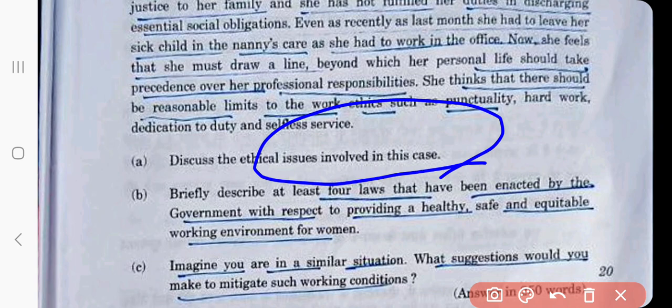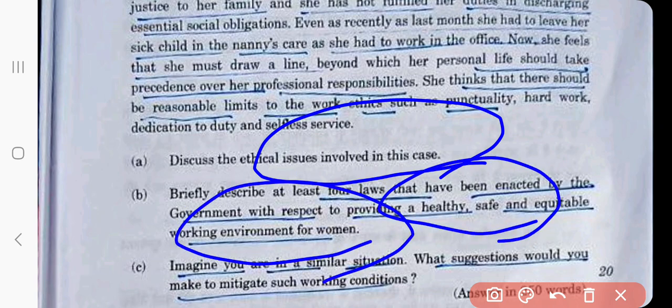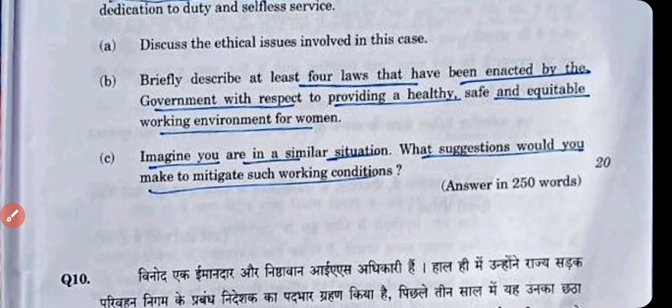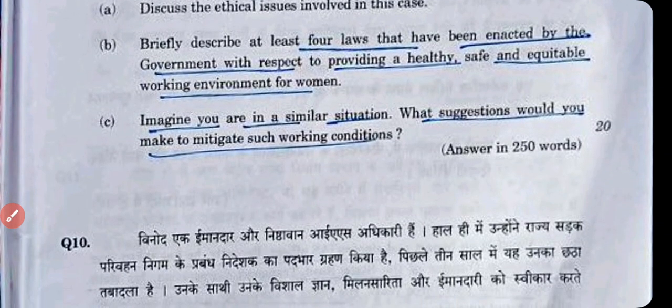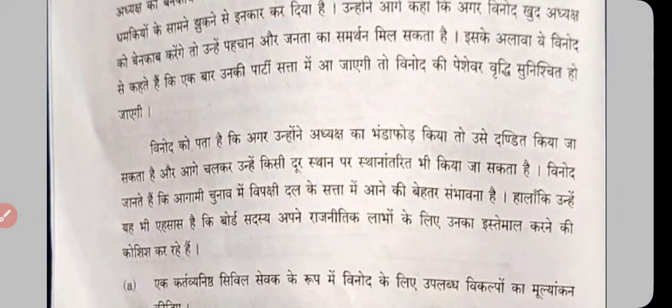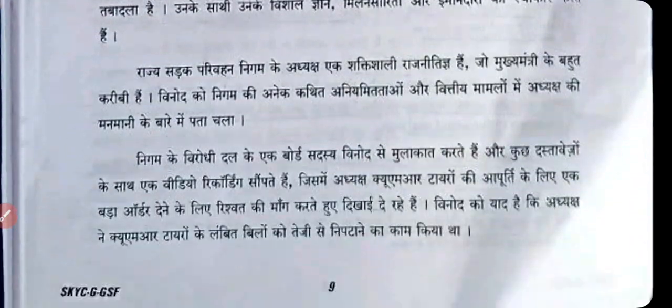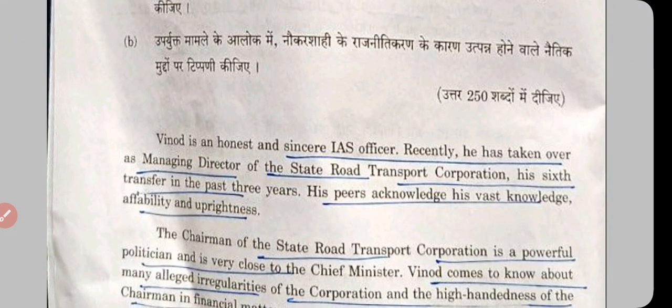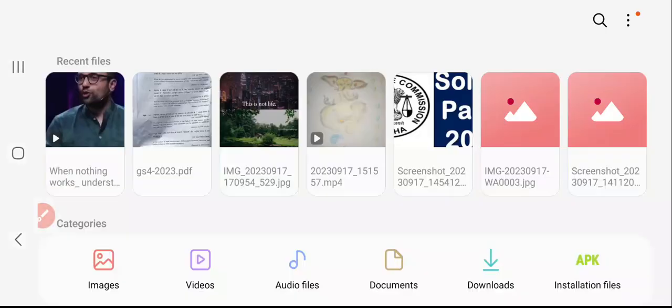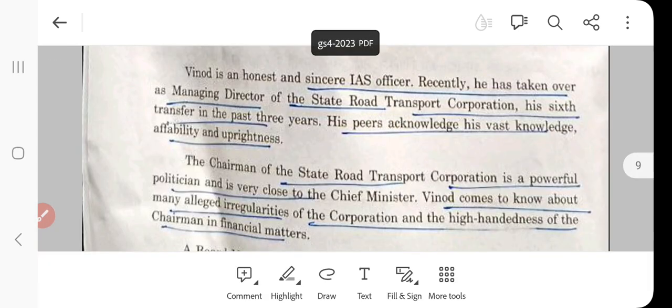What are the ethical issues involved in this case? Briefly describe at least four laws enacted by the government with respect to providing a healthy, safe, and equitable work environment for women. Women face more physical challenges but have equal minds as men. They tend to link more towards family and are emotionally connected. Imagine you are in a similar situation — what suggestions would you make to mitigate such working conditions?